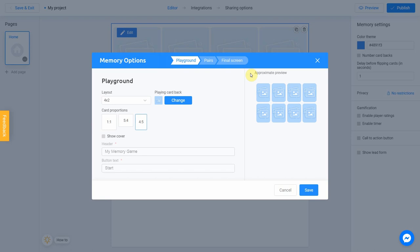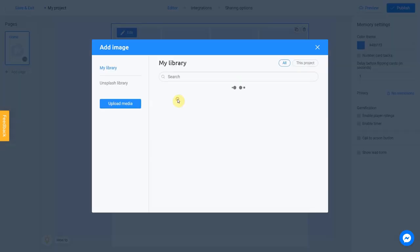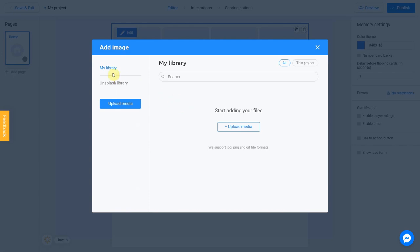Let's change the back of the card by clicking Change button. There are two ways to upload a new image. Directly from your computer or using the Unsplash library. My library section contains images you previously used in other projects. They can be uploaded from Unsplash or from your computer.